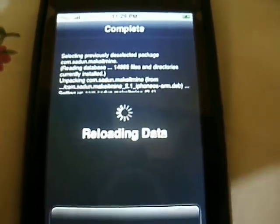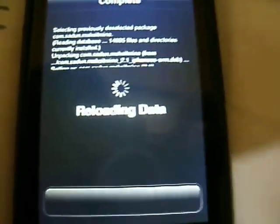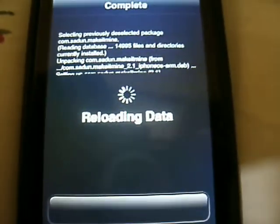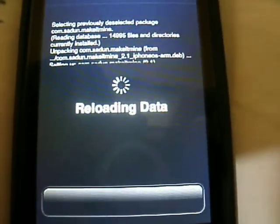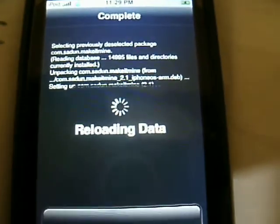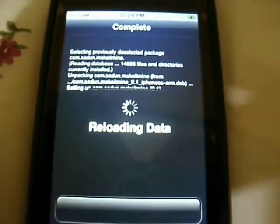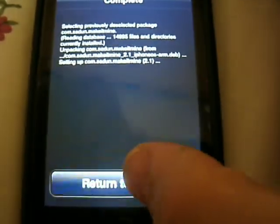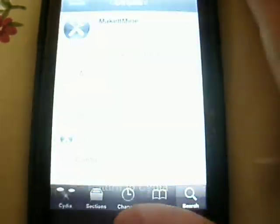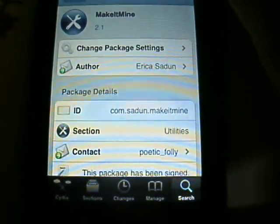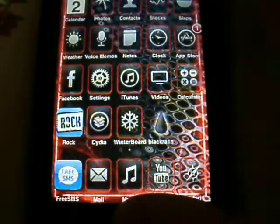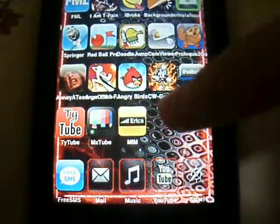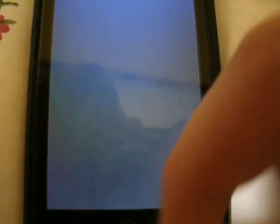Alright, now it's complete, and it's reloaded my data, so we just got to wait. Alright, let's go to the home screen, and here it is — Make It Mine.